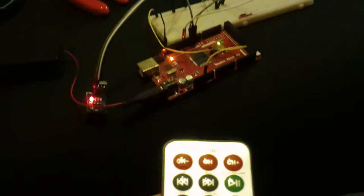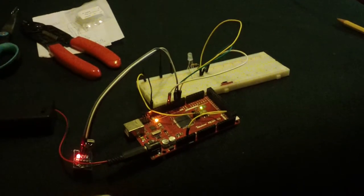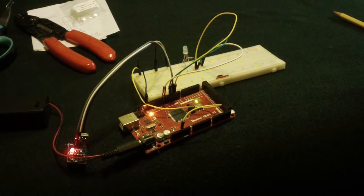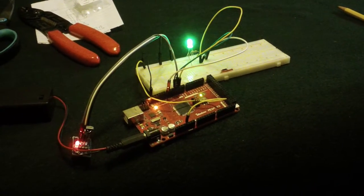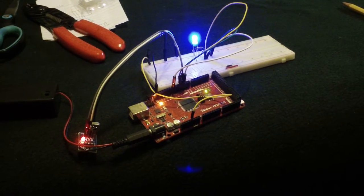So if we press number 1 on the remote, we get red. Press number 2, green. Number 3 gets this blue.